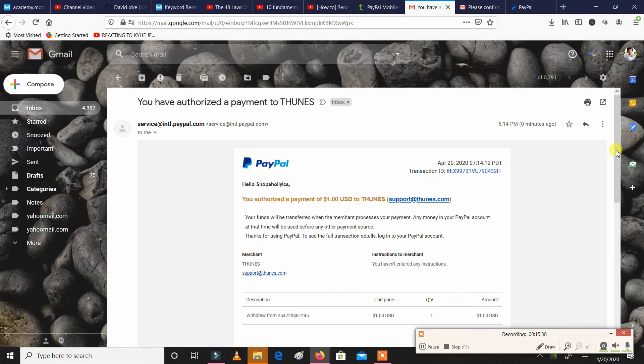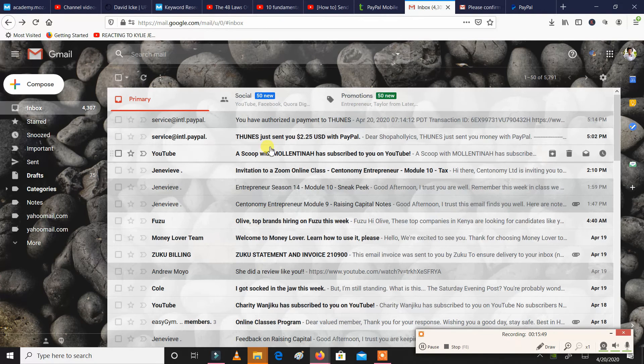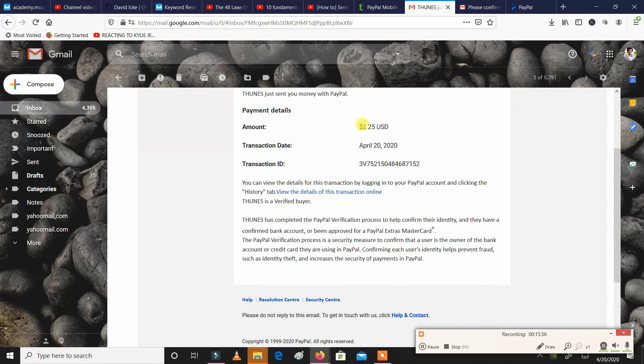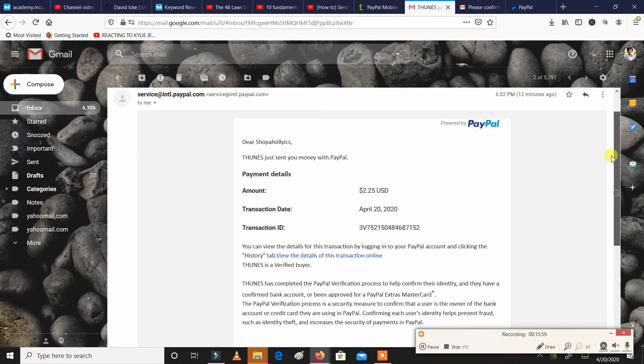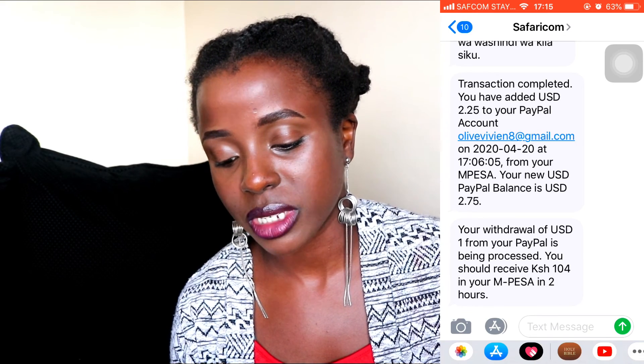You can receive money, you can send out money — it's a very easy platform to use. Opening my email, it's saying you have authorized a payment to Tunes — Tunes is what PayPal is powered by — and it's showing me that you have just withdrawn one dollar. Your email will constantly be updated. When I sent money I also got an email showing 250 shillings sent. And the message tab is also showing your withdrawal of USD 1 from your PayPal is being processed within two hours.